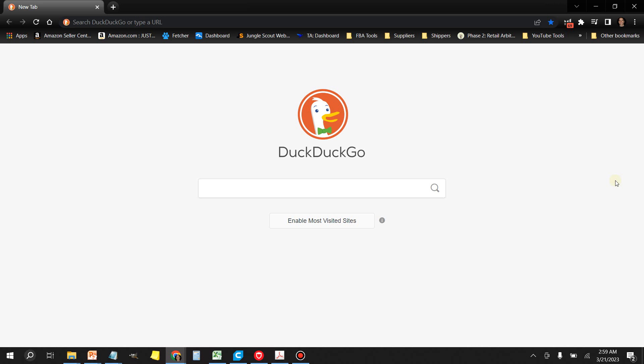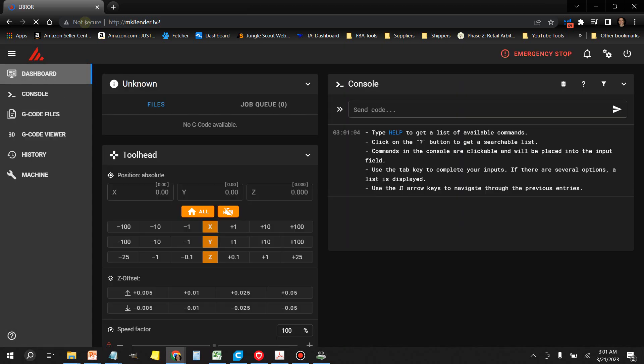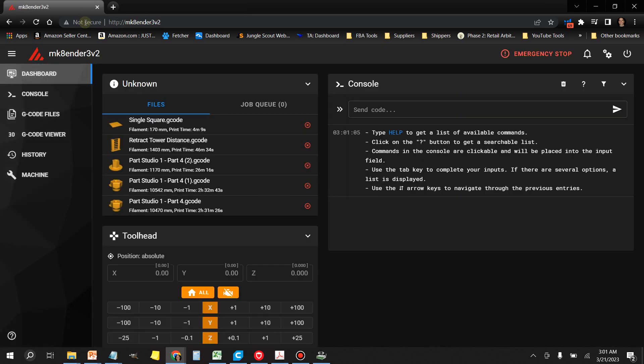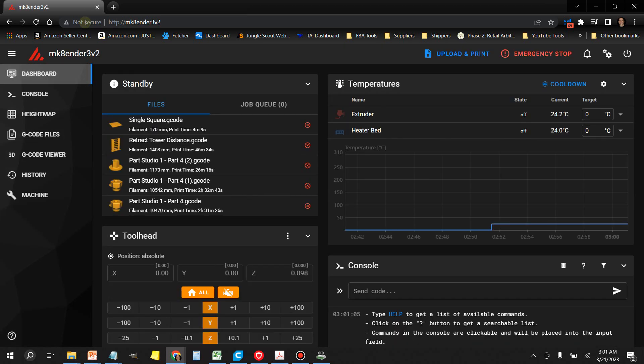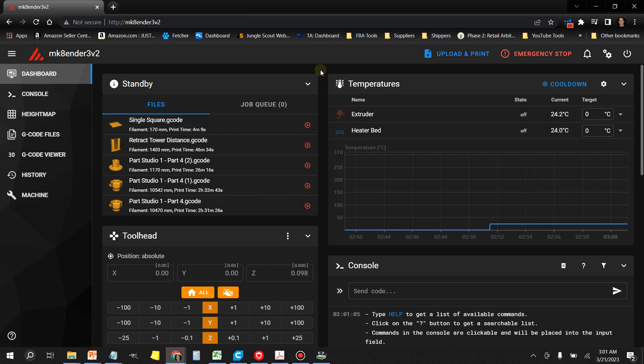I haven't done one recently, but I want to show you what's happening here. To update the current version of Klipper that you have, if you're running the original one from my earlier video, you want to click over here where it says Machine.